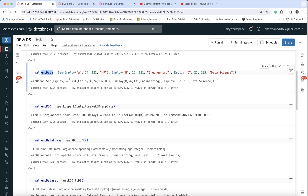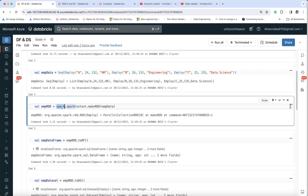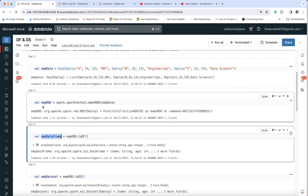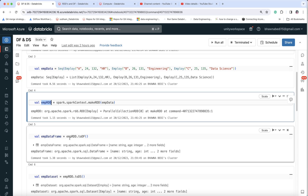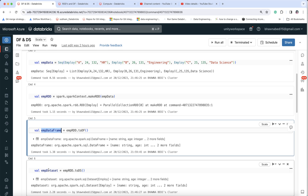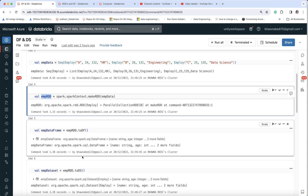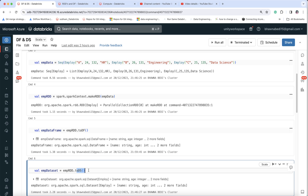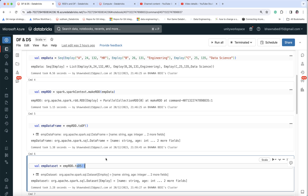I have my emp data which I want to use to create an RDD, a DataFrame, and a Dataset. Using spark.sparkContext.makeRDD and passing in the data, I create an RDD. To create a DataFrame, I use the same RDD with .toDF(). To create a Dataset, I use .as[Employee] — the programming style for DataFrame and Dataset is very similar.